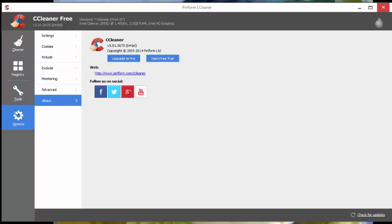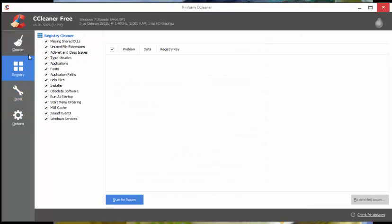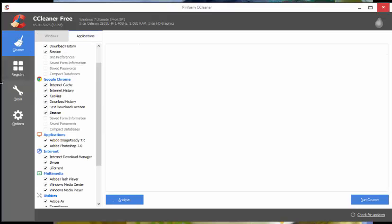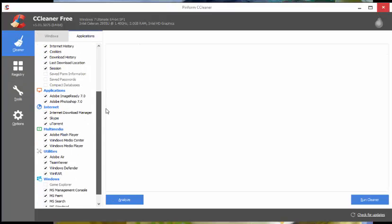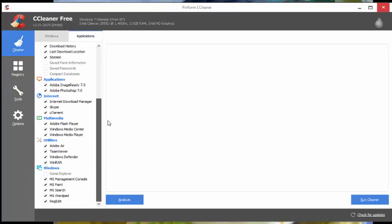This is indeed a fabulous program to clean potentially unwanted files, including temporary internet files where malicious programs and code tend to reside, and invalid Windows registry entries from a PC. But still a lot of people do not like it.